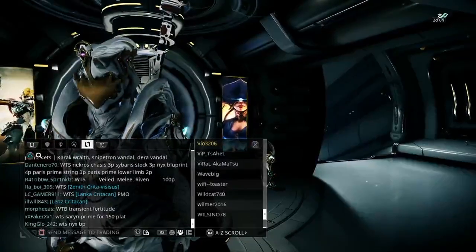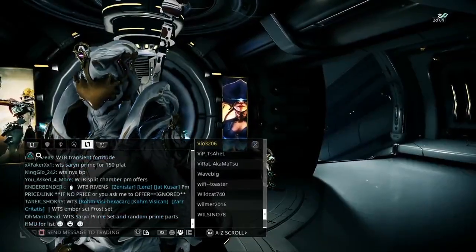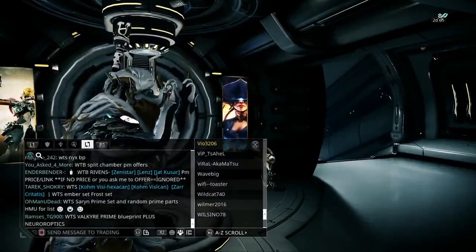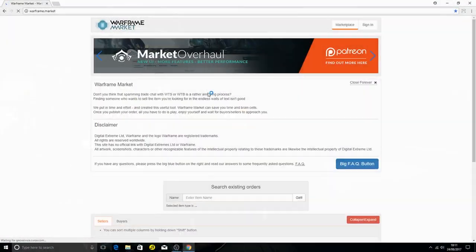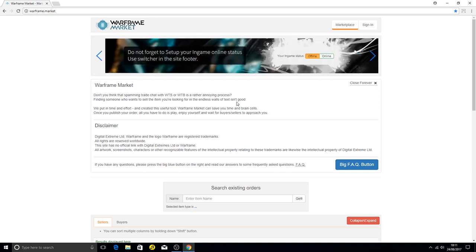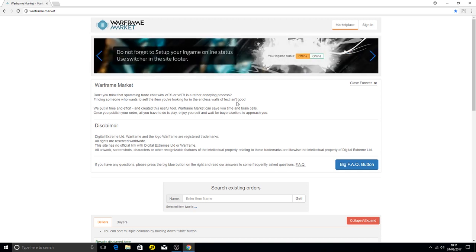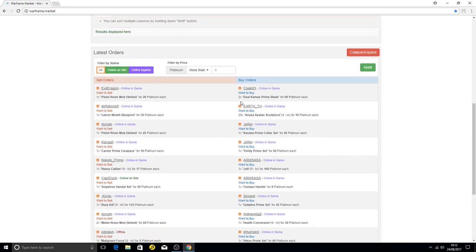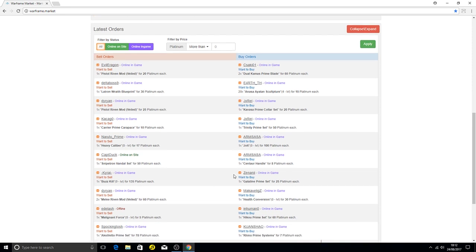What I use personally is Warframe Market, which is what you're seeing on the screen. I use this to get the best prices and see what everybody's looking at. You can register, sign in, and link your account directly to the game so that you can trade on the website without being in game.